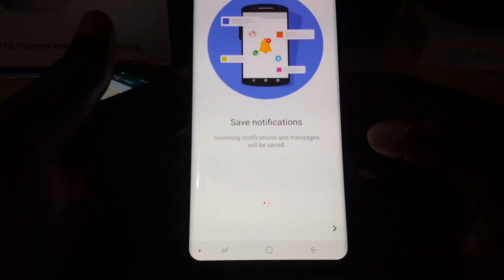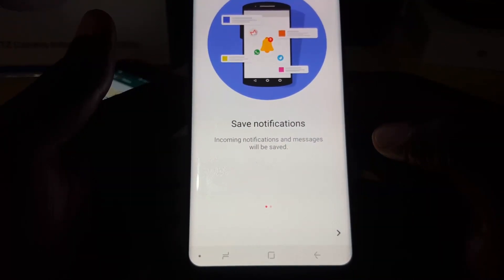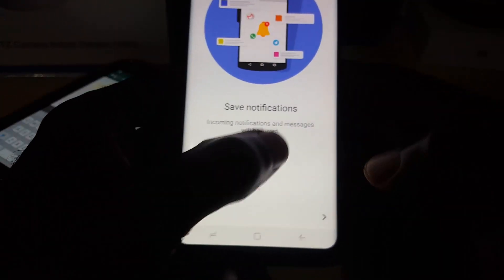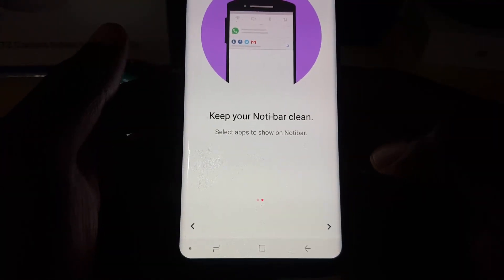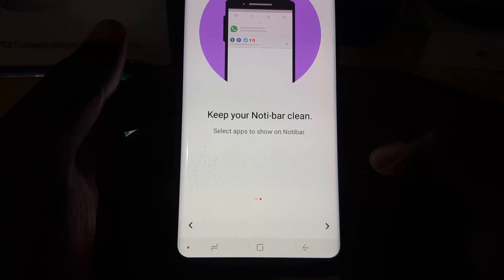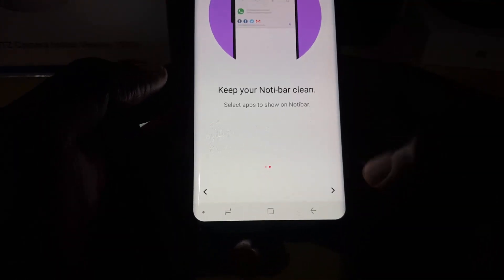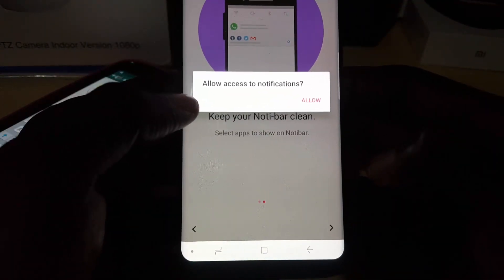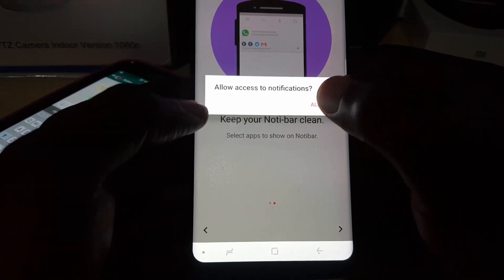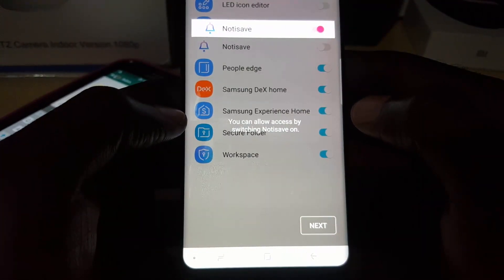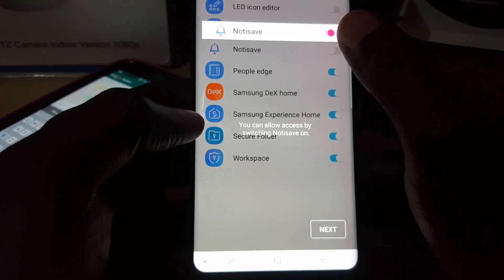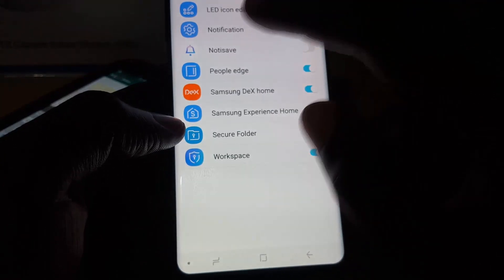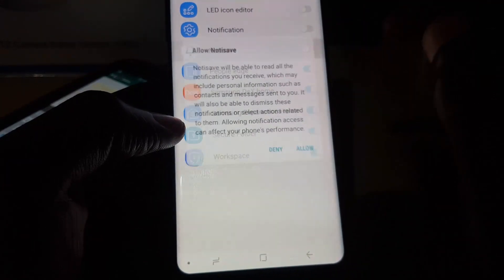It says 'Your saved notification - incoming notification messages will be saved.' You can read through the information. It says 'Keep your notibar clean, select apps to show on notibar.' Hit next. It says 'Allow access to notifications.' Simply hit allow. In here you'll notice it's identified the notification and shows you should toggle it on. We'll hit next.